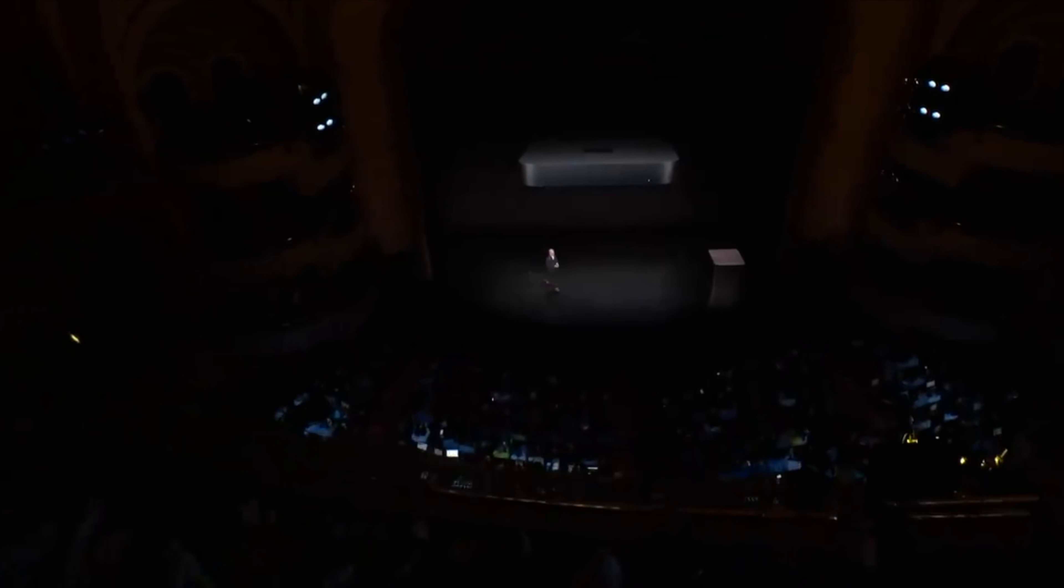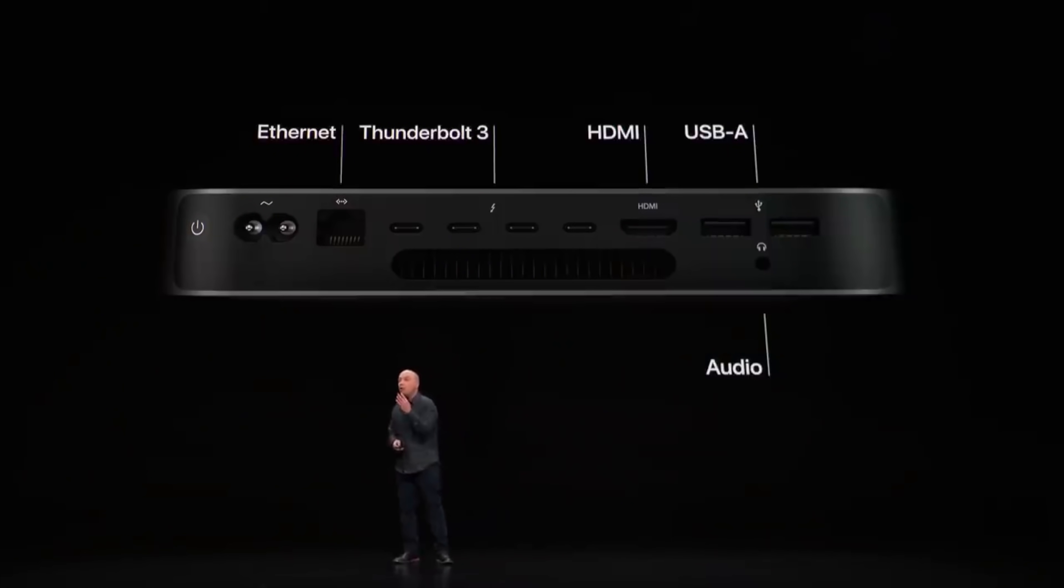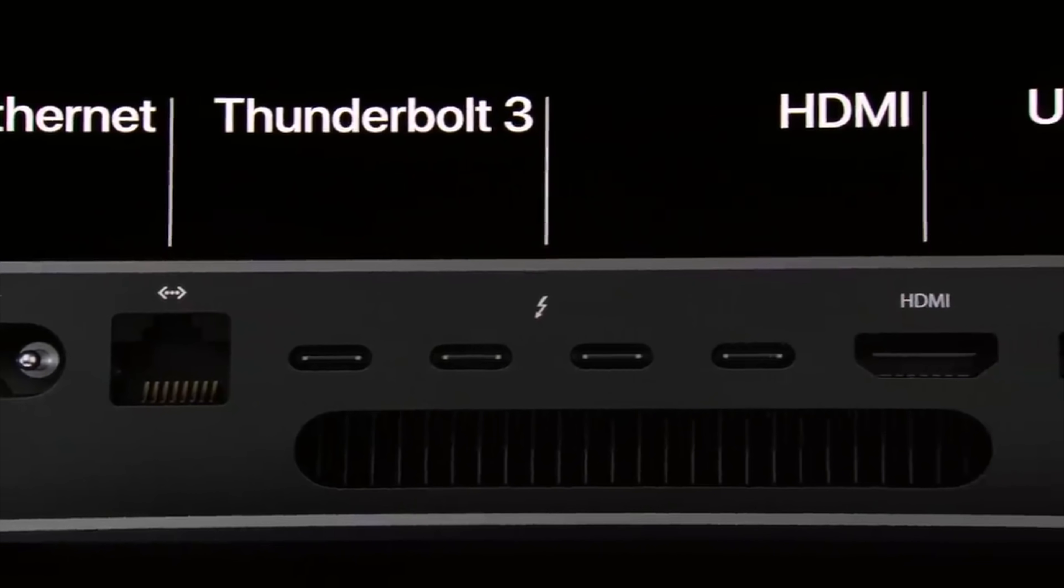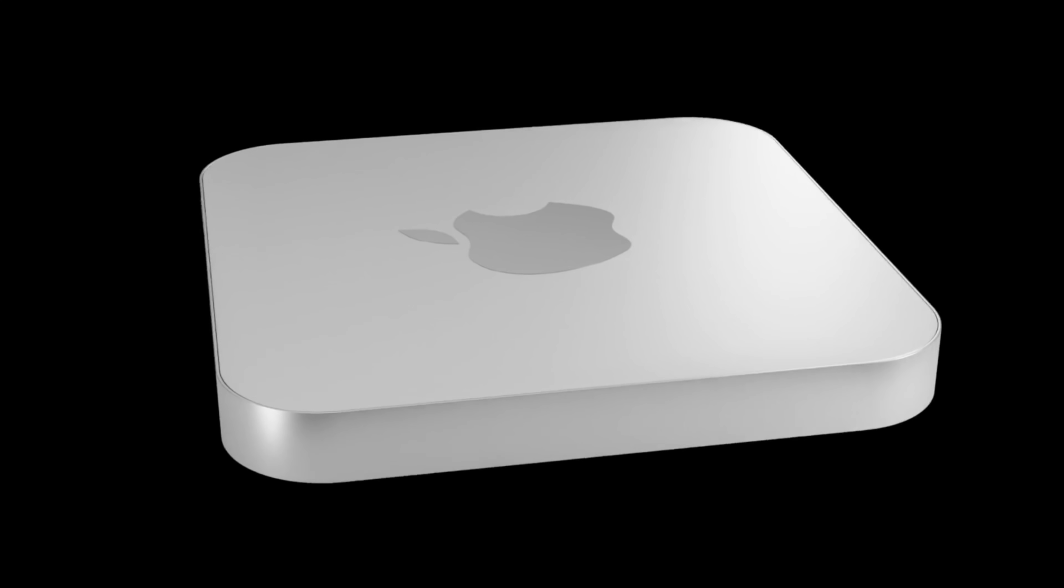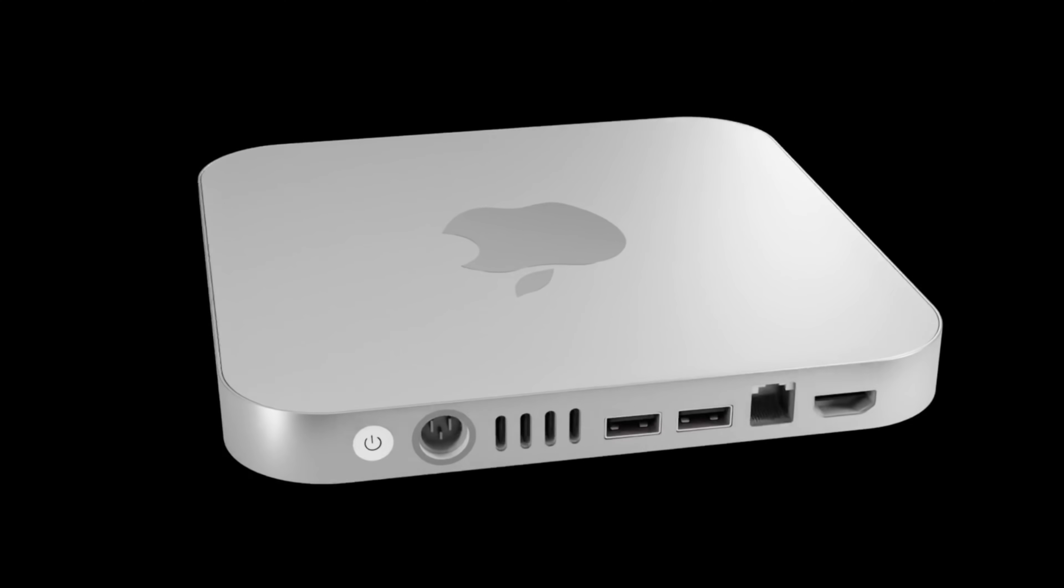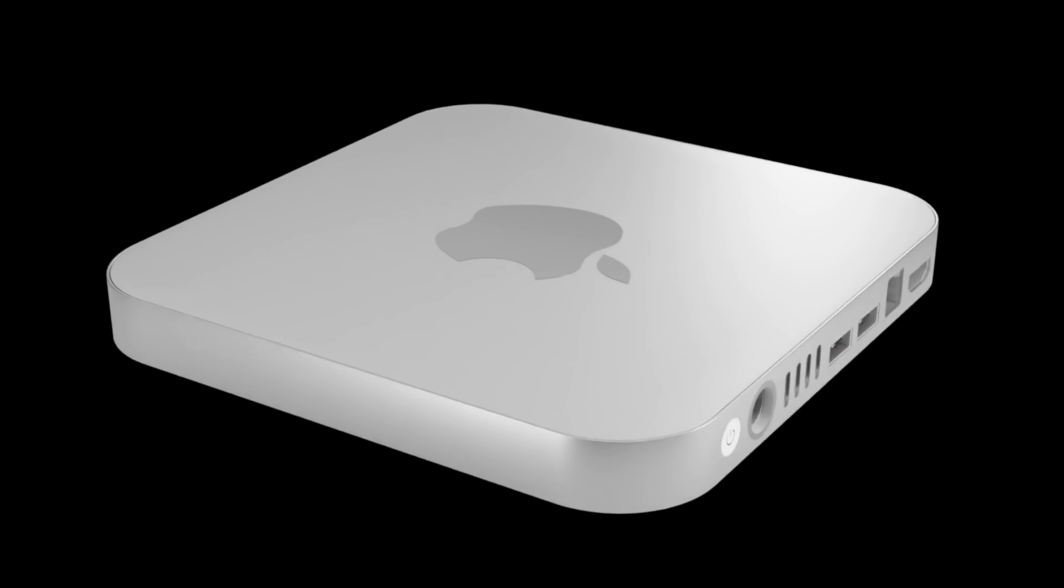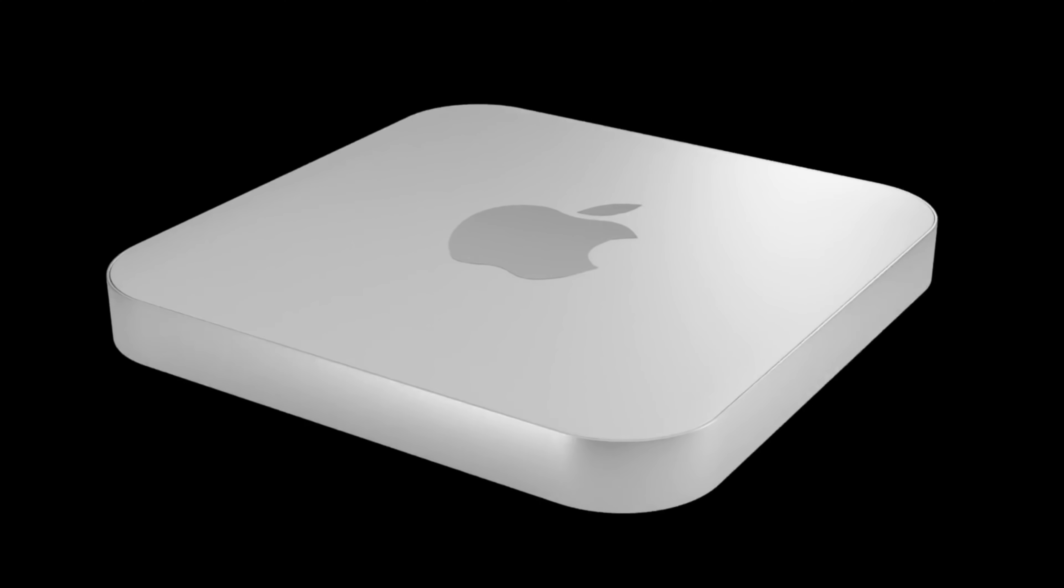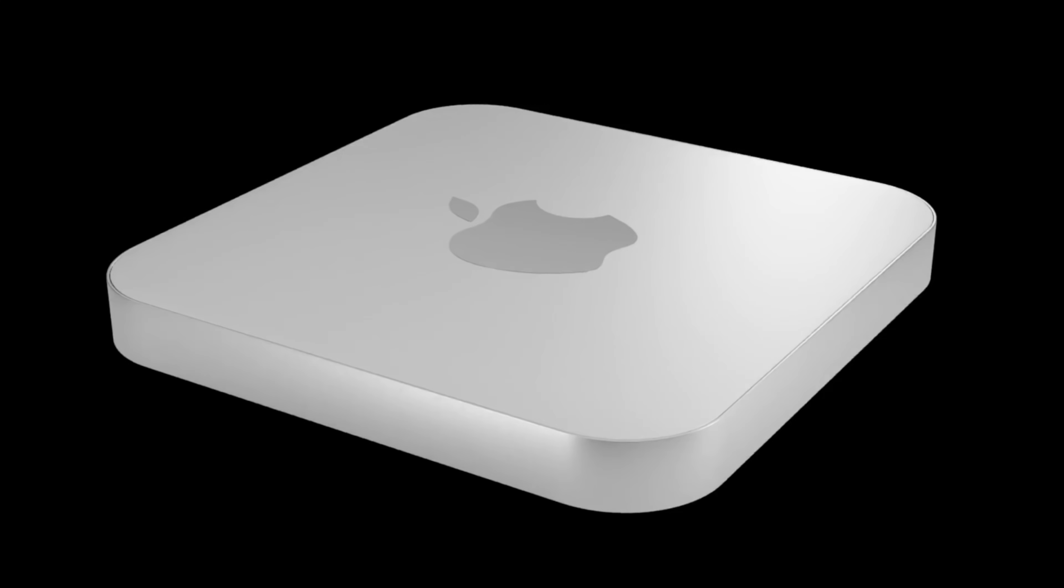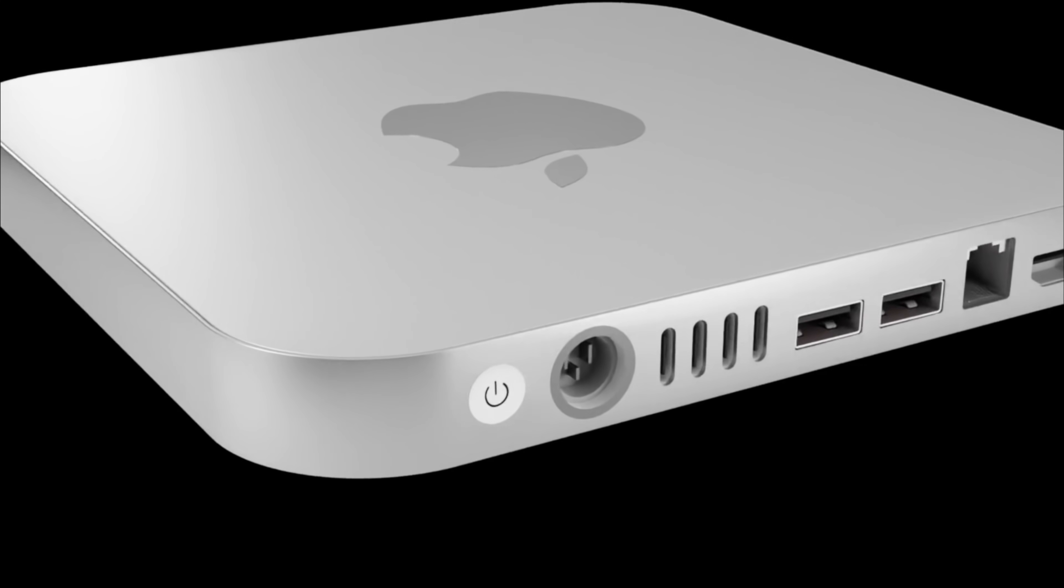The great news is Apple are looking to make a whole new design for the Mac Mini based on the renders that you're seeing right here, and also Apple will be putting in a more powerful Apple Silicon chip than the M1 that we currently have right now.